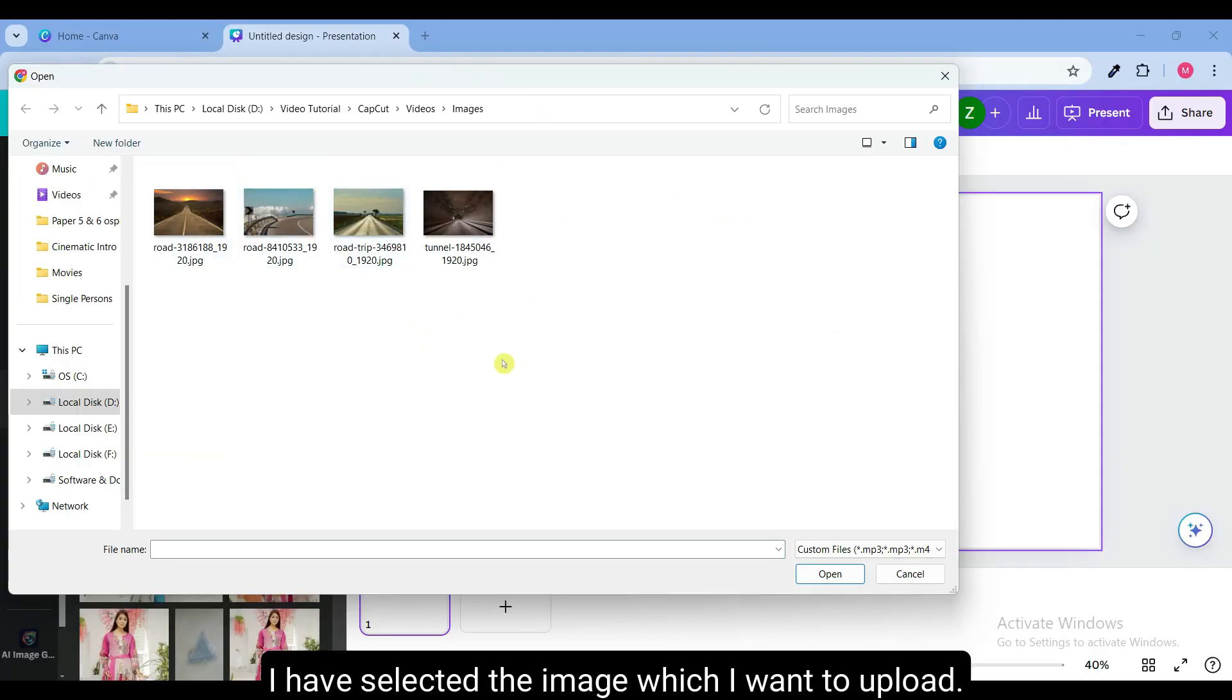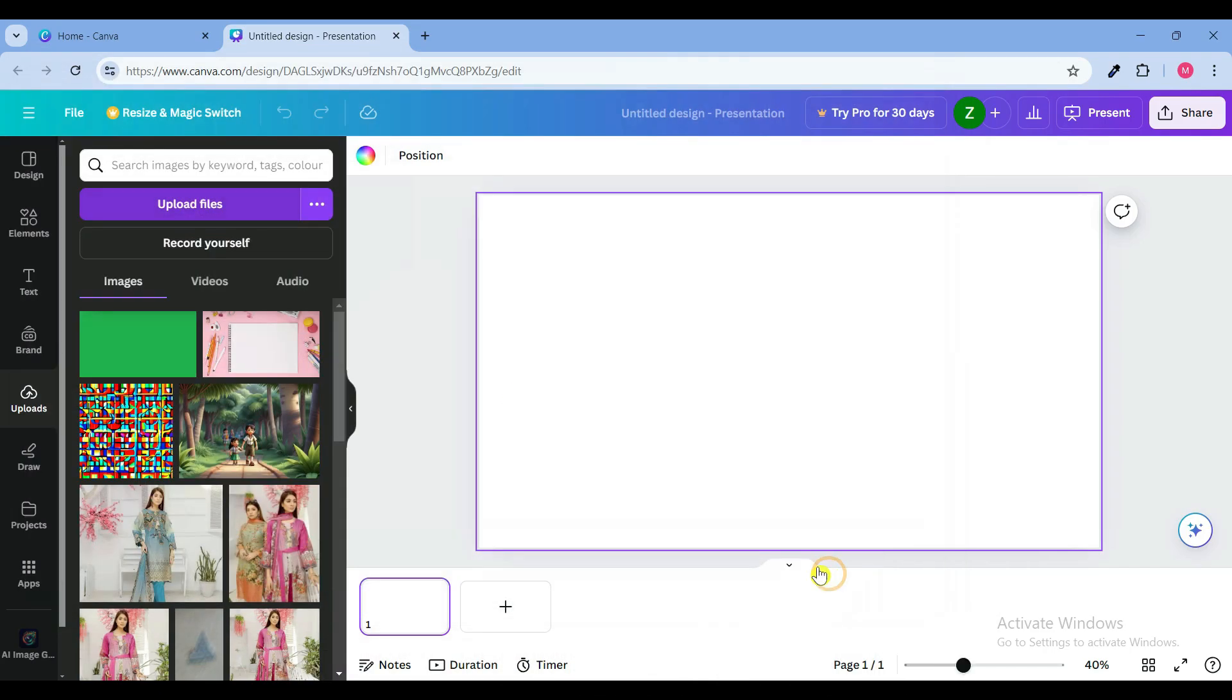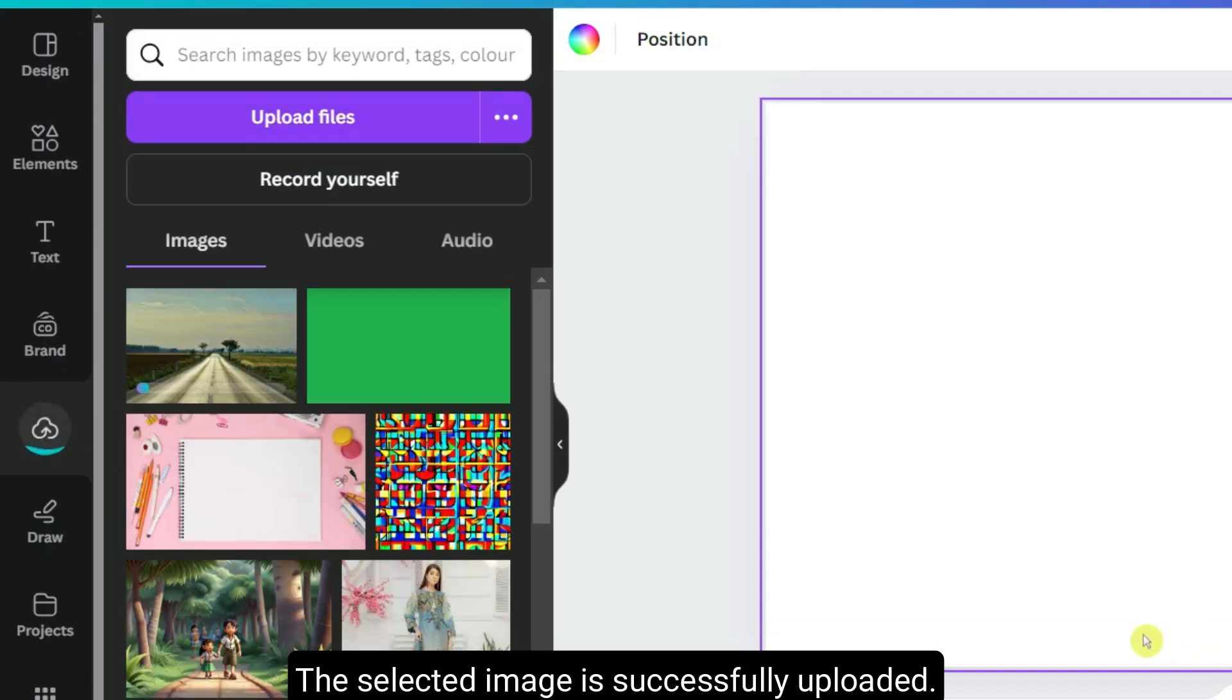I have selected the image which I want to upload. The selected image is successfully uploaded.